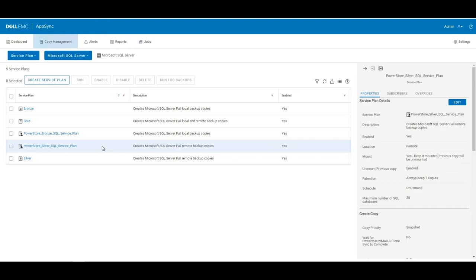This is a remote service plan, meaning that we can take a copy from one PowerStore appliance and replicate it over to the secondary remote PowerStore appliance. So in this case, we're going from a PowerStore X to a PowerStore T, as we showed in the PowerStore GUI.